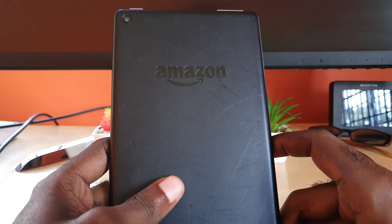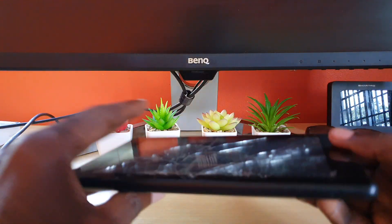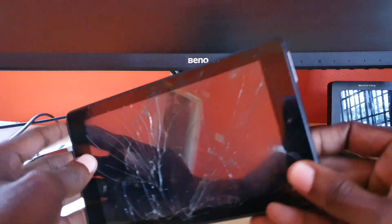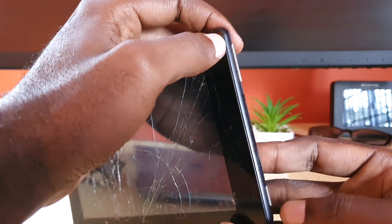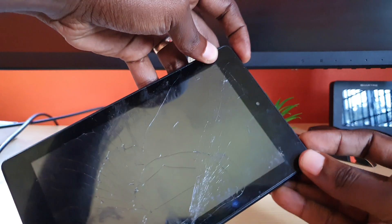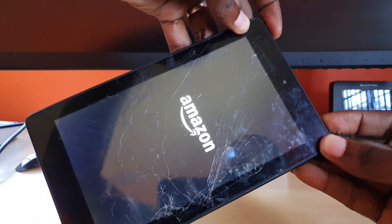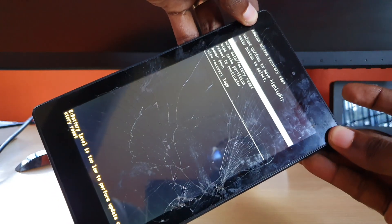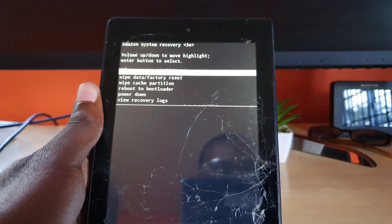To wipe the cache partition on your Amazon Fire tablet, first make sure the device is off. We're gonna use volume up and power — specifically hold both volume up and power together. Wait a little while, keep holding both, and as soon as you see the first menu after the Amazon logo, let go. Here we are at the option menu.